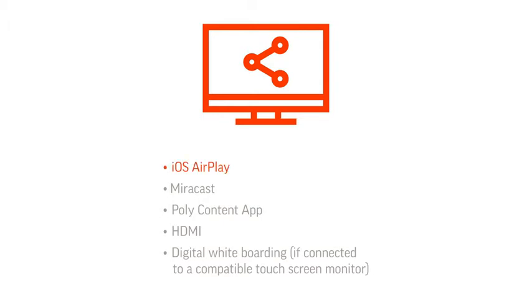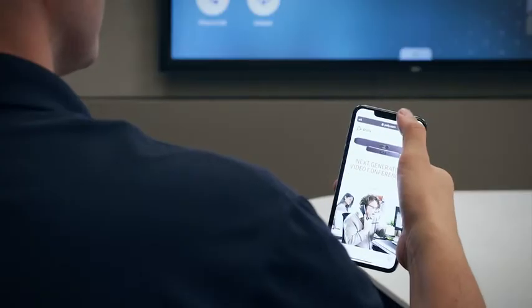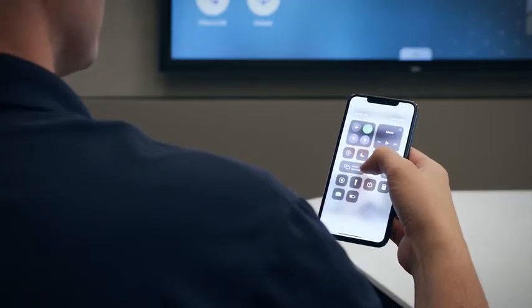iOS AirPlay, Miracast, Poly Content App, HDMI, or the digital whiteboarding capability if the video system is connected to a compatible touchscreen monitor.